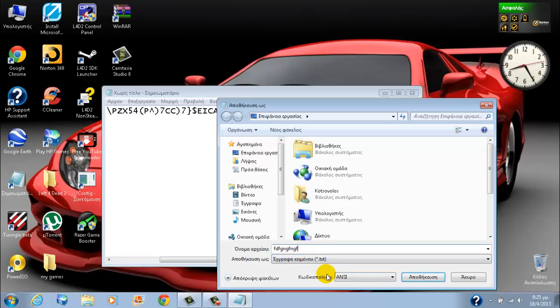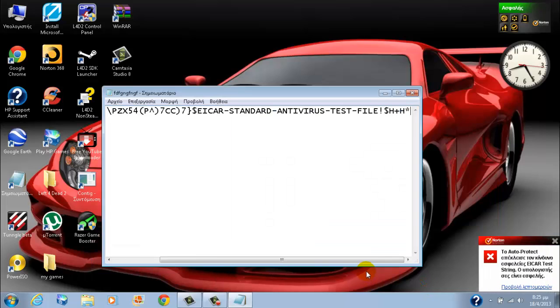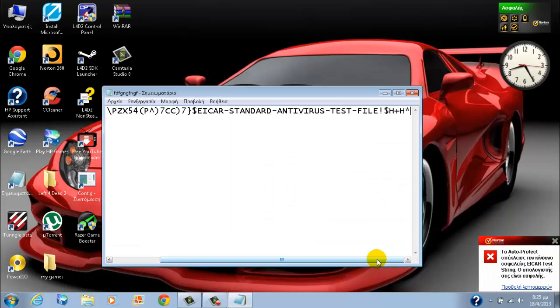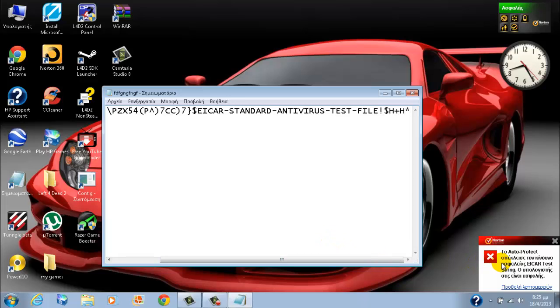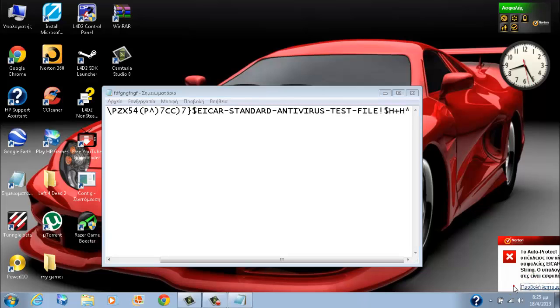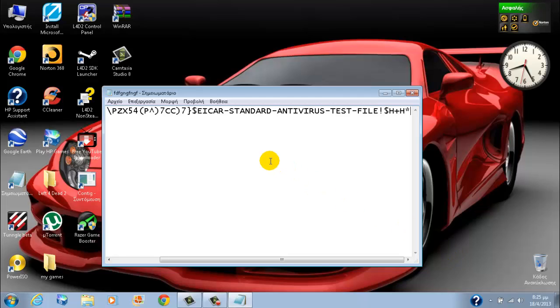Just save it, and if your antivirus is working, a window like this will pop up and it will say that your computer has a virus. But it's not a virus, it's just a test.